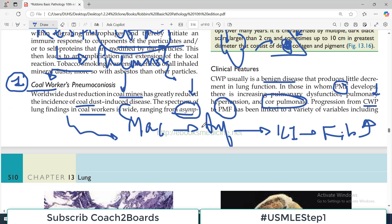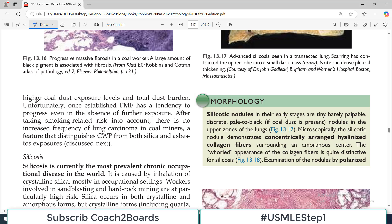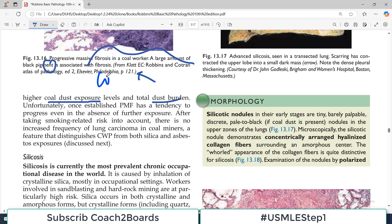Progression from simple coal worker pneumoconiosis to progressive massive fibrosis has been linked to several variables: higher coal dust exposure levels, longer duration of work in coal mines, the dust burden in the mine, and the coal rank — if it is anthracite coal, the chances of disease are higher.